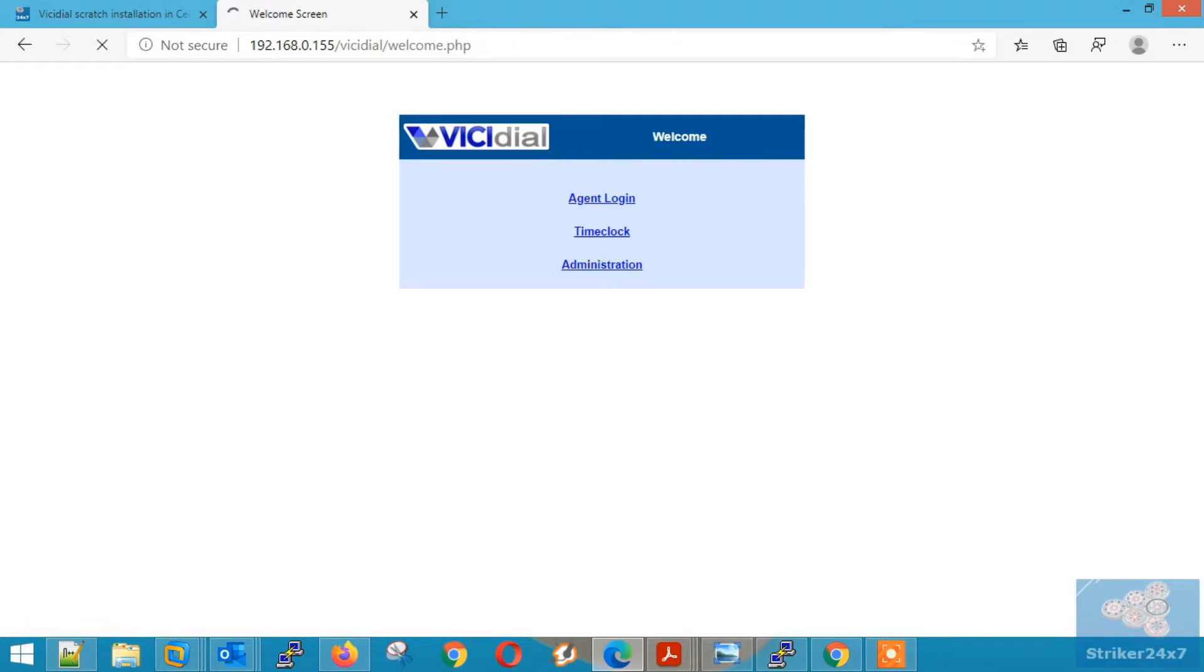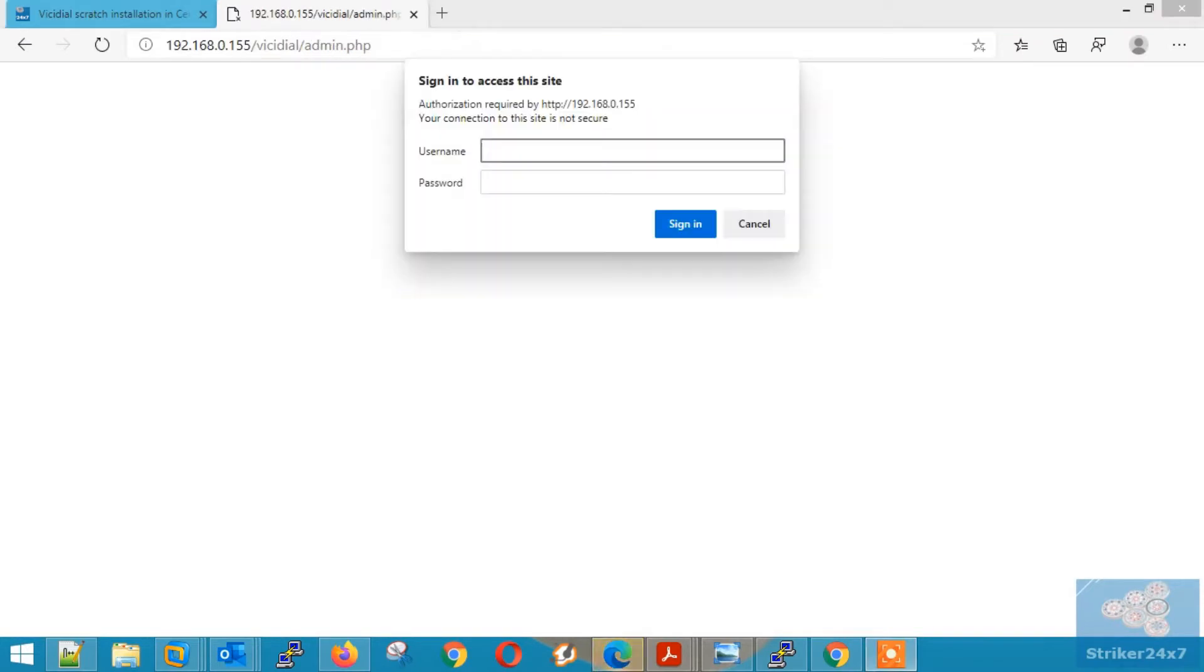Click administration and log in with default credentials, that is 6666 and 1234.